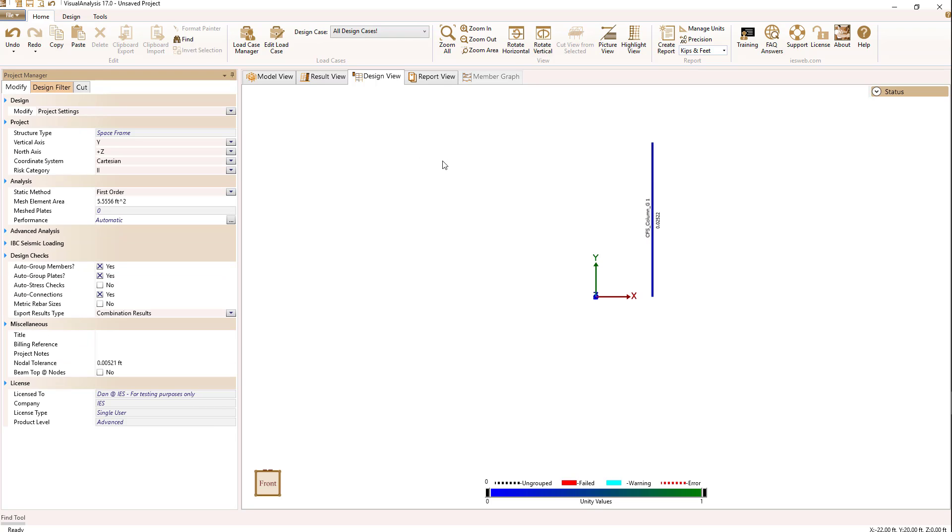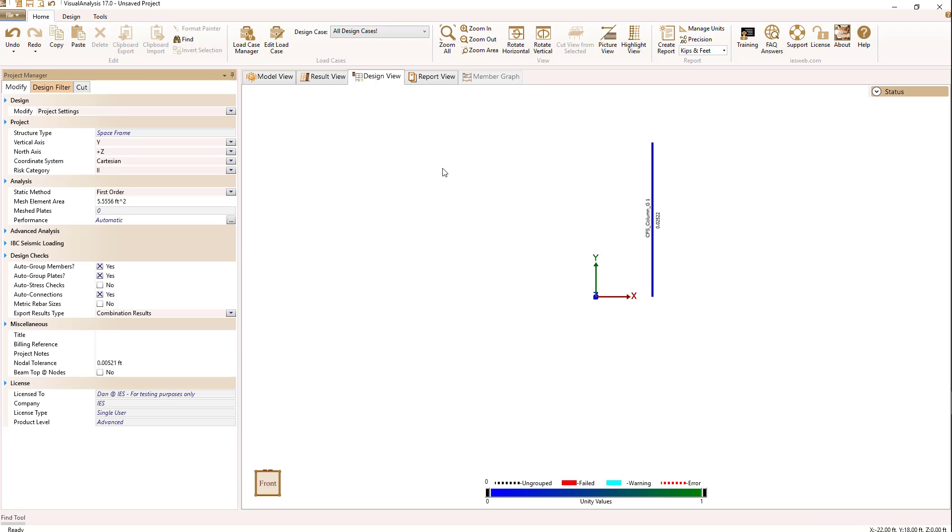A common thing to want to do in cold form steel is to bundle several shapes together, come up with a custom cold form shape. And how can we do that in visual analysis? Well, we can do that by making use of a software created by RSG software called CFS.